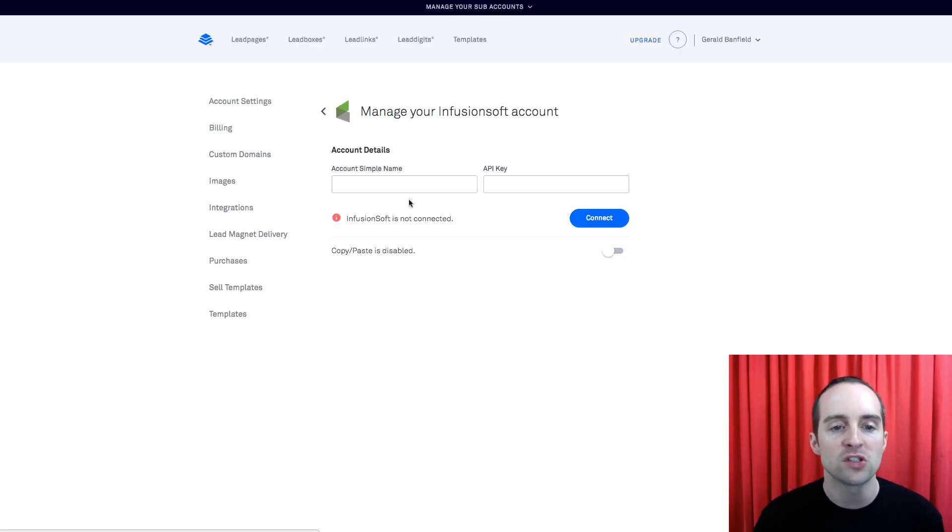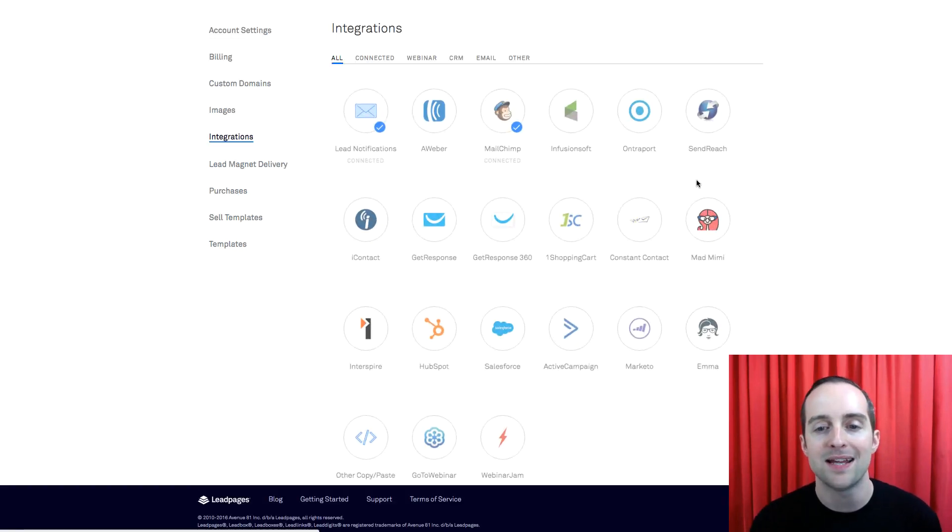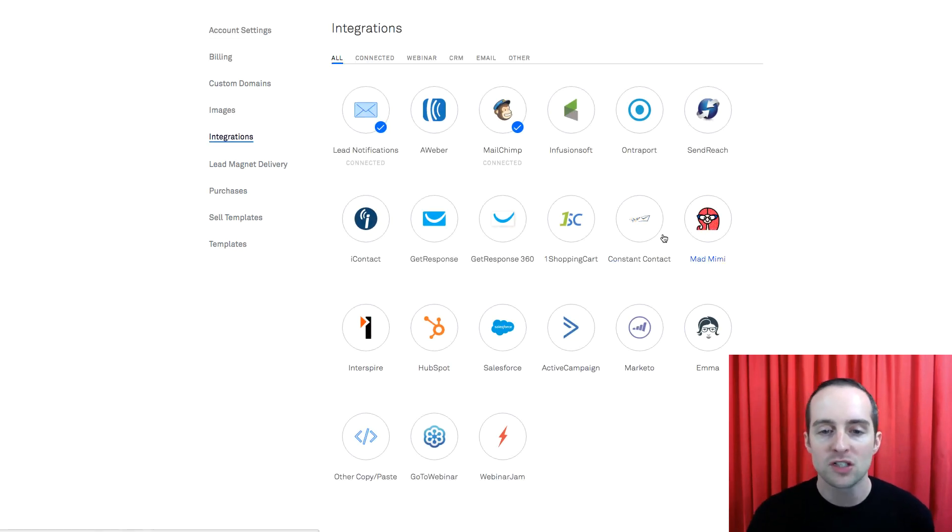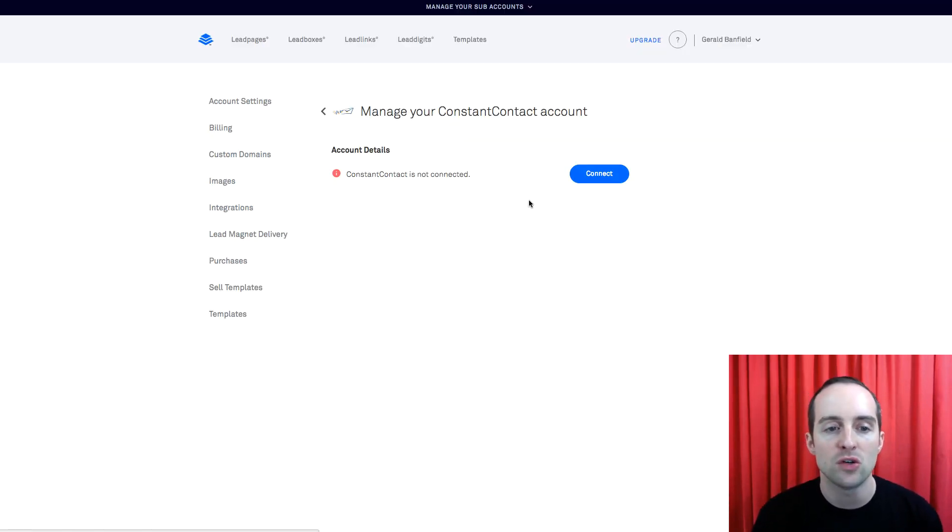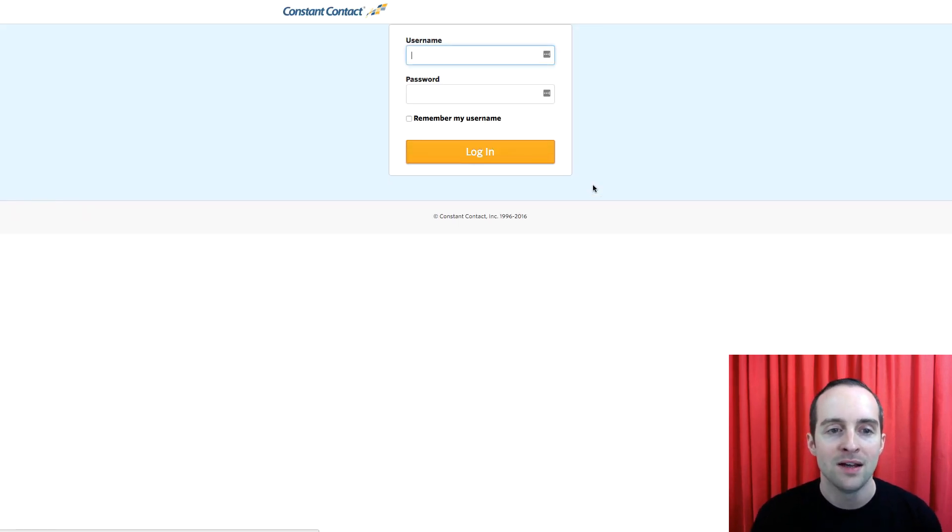If you have Infusionsoft, you put your account name and your API key in there. You just click on it, whatever it says to do, you follow the instructions and hit connect.